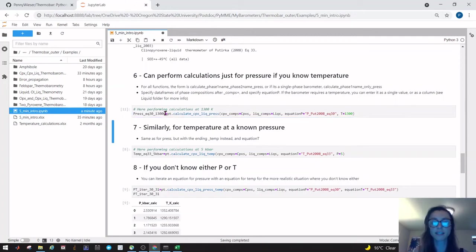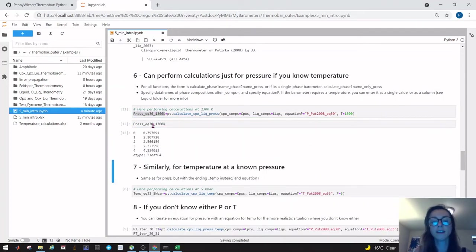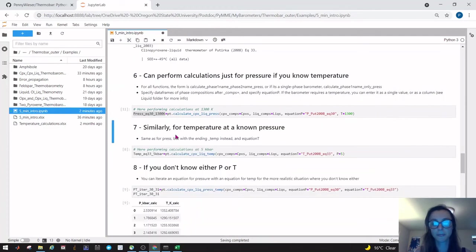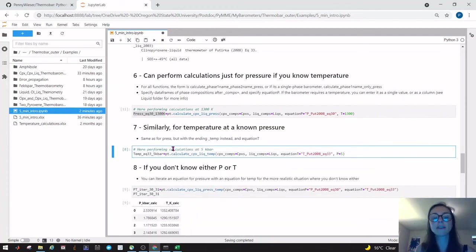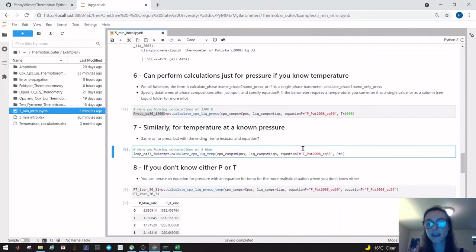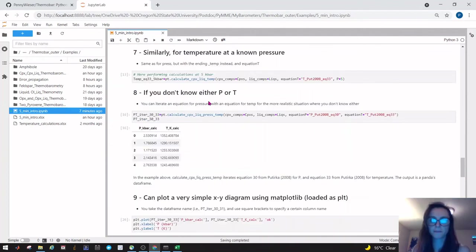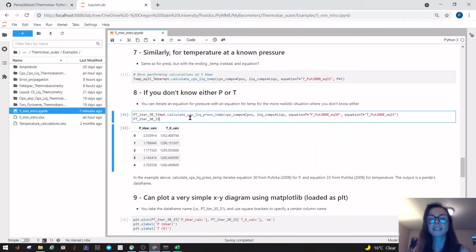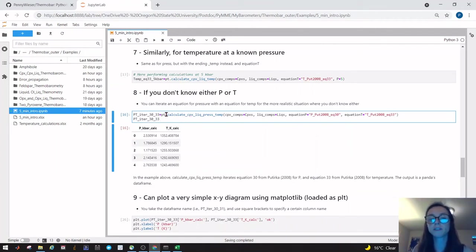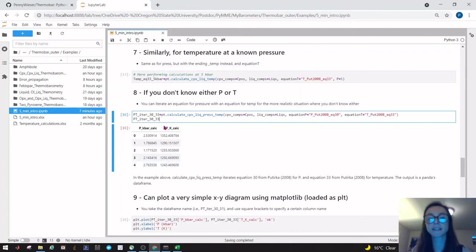You can run that and if you just want to look what this looks like, this is just a list of pressures in kilobar as a pandas series. Similarly if we want to calculate temperature for these cpx liquid pairs, we can use equation 33. We want to evaluate it at 5 kilobar. We would say pt calculate_cpx_liquid_temperature—the same thing here, the only difference being we swapped equation T and equation P. In reality unless you're an experimentalist, you're not going to know pressure or temperature. So we can use the function calculate_cpx_liq_pressure_temperature. Same as before, you give it your cpx compositions, your liquid compositions, you tell it an equation for P and an equation for T, and it returns it as a pandas data frame. Now you've got two columns.